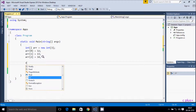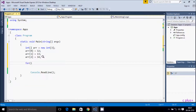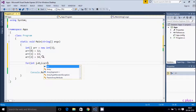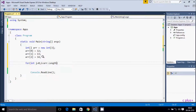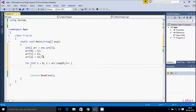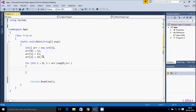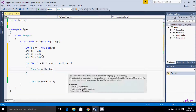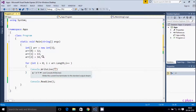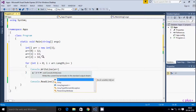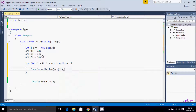Let's use a for loop. I declare int i initialized to zero, condition i less than arr.Length, and increment i by one. Inside the loop I use console.WriteLine to print the array elements, accessing arr[i].